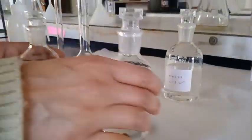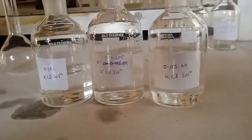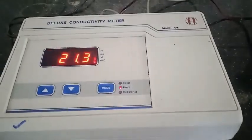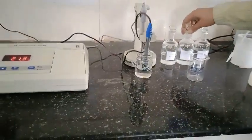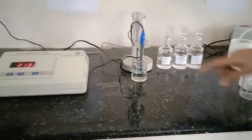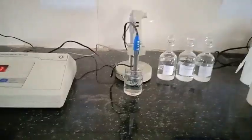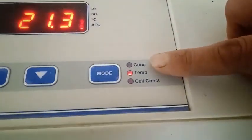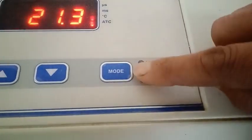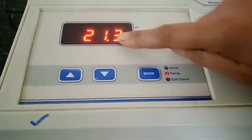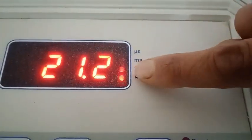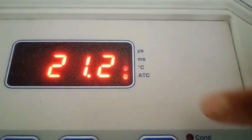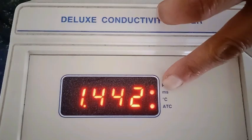I have prepared three different solutions for three different ranges. Here you can see these are the solutions prepared for the calibration of the conductivity bridge. Here is the conductivity bridge, and here is the conductivity cell dipped into the beaker — this blue one. The conductivity bridge has three different modes: conductance, temperature, and cell constant. Temperature is currently active because the light is blinking. The temperature is 21.3 degrees centigrade today. ATC means automatic temperature controller. The cell constant is given as 1, and conductance is displayed in either microsiemens or millisiemens — currently in microsiemens because that LED is blinking.